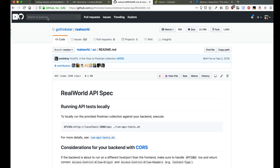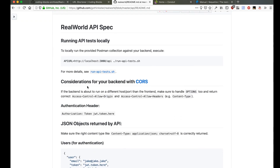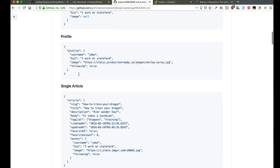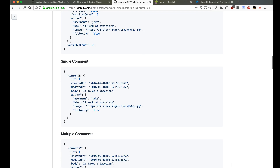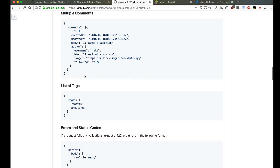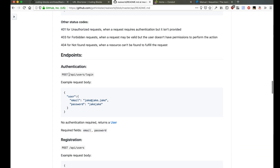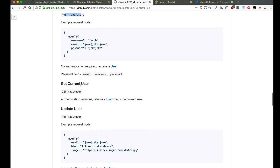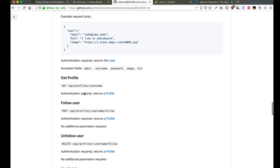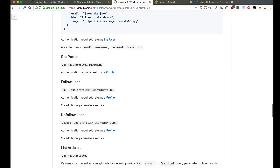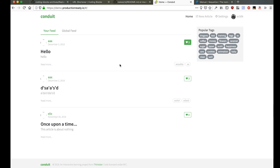There's a page inside the RealWorld website called the API readme.md. If we go there, we can see it's very well defined — there is a definition for the user object, the profile object, the article object, the comment object, the tags, and the error codes. The endpoints are given: what happens when we send a POST request to log in, a POST request to sign up, a GET request to fetch the current user, and so on. The entire API spec is given, and we'll be referring to it as we build this project.